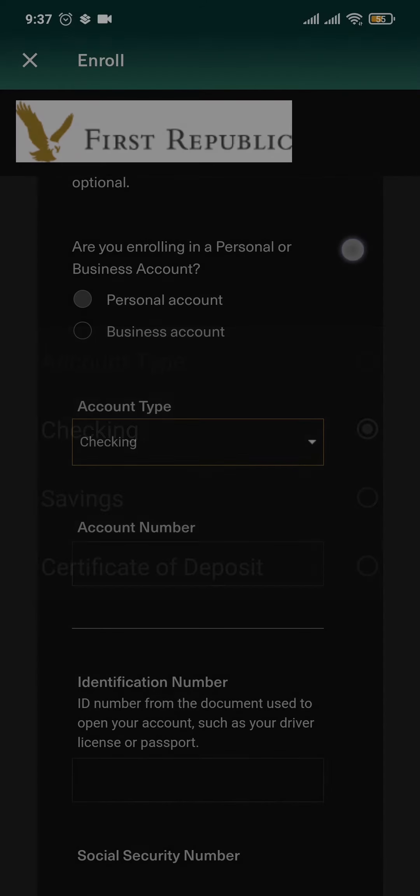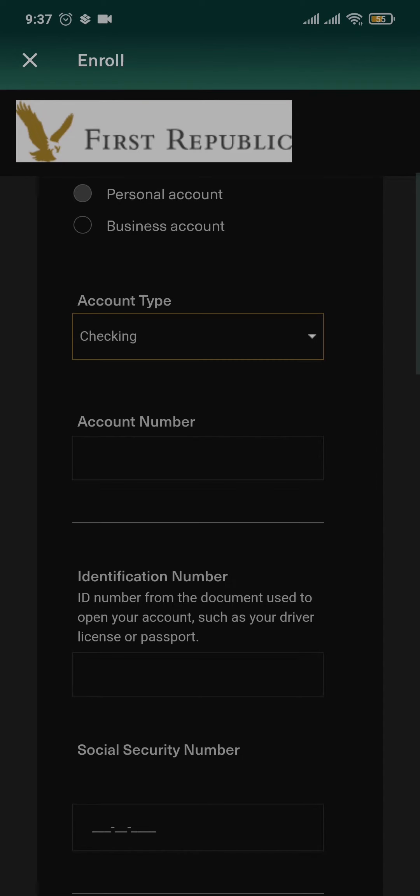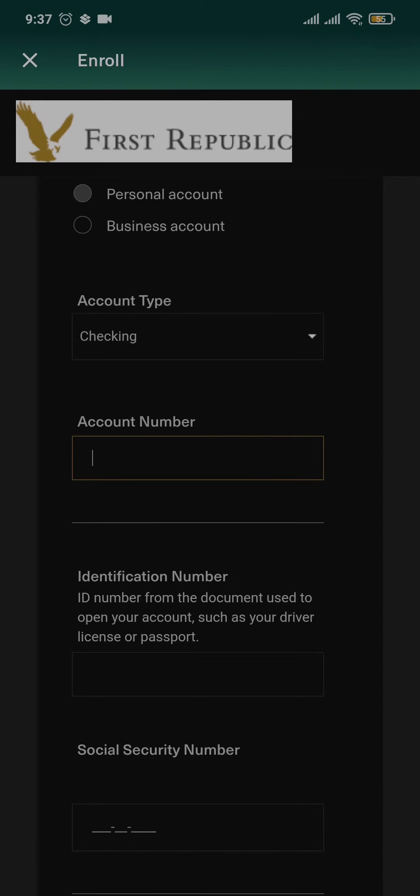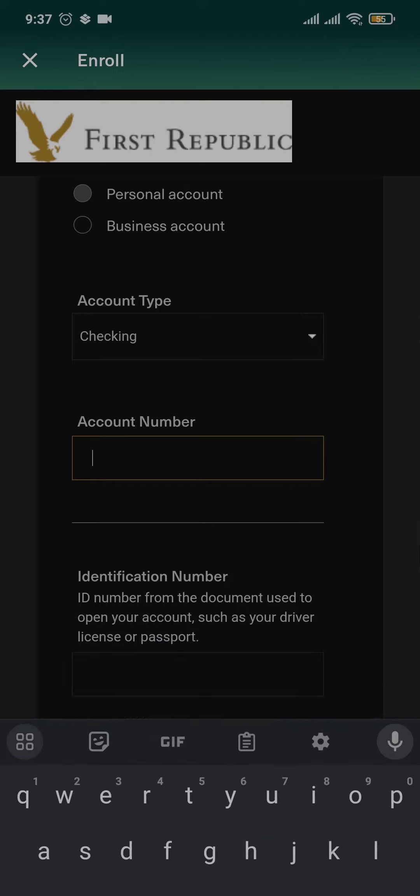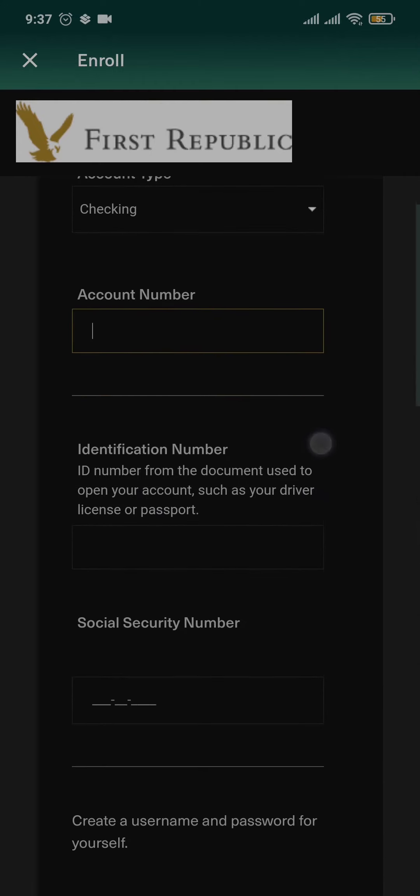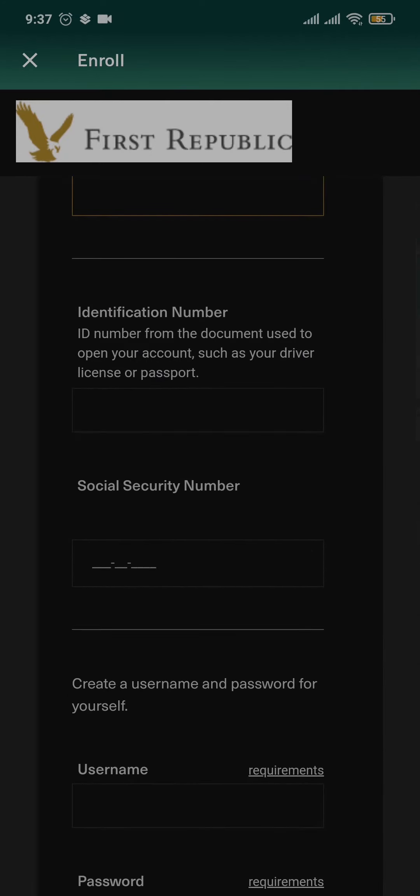Choose your account type and then type in the account number that has been given to you by the bank. Similarly, you just need to fill in all of the information that is necessary.